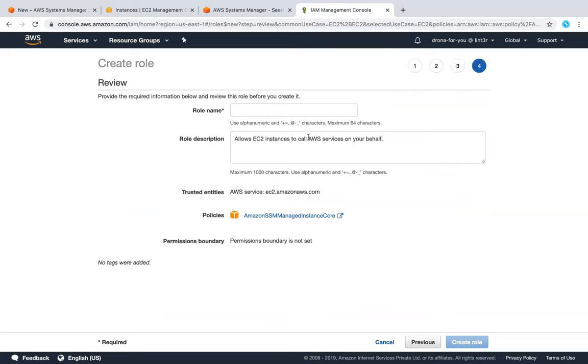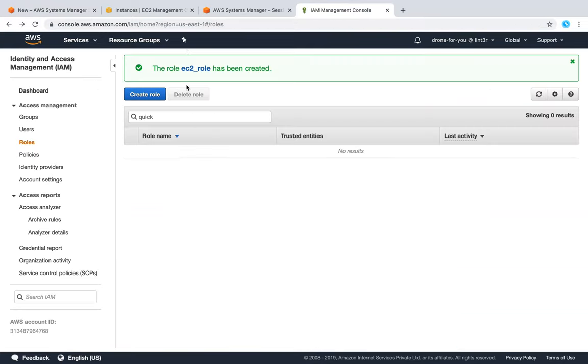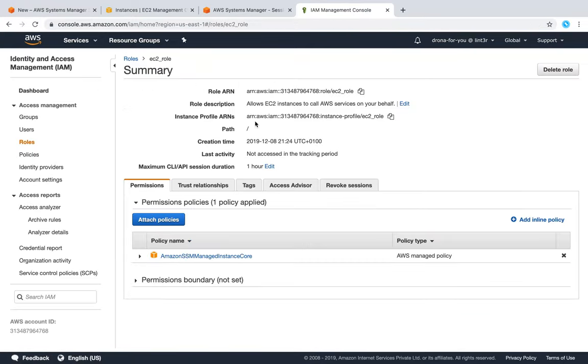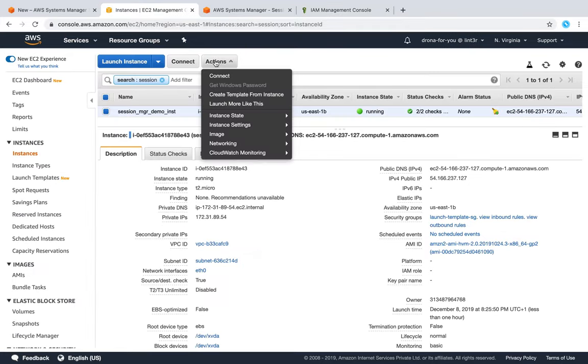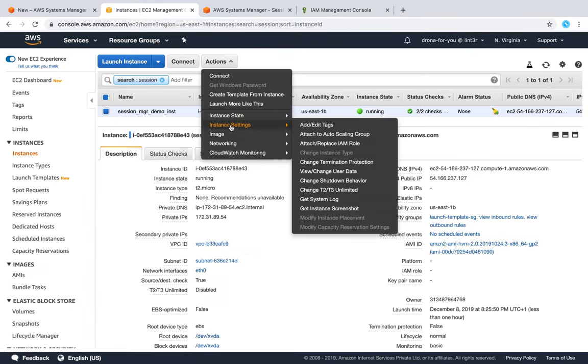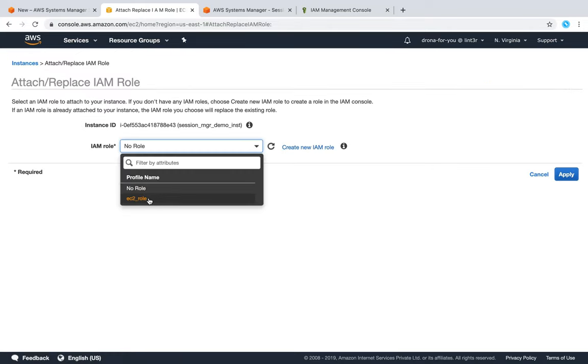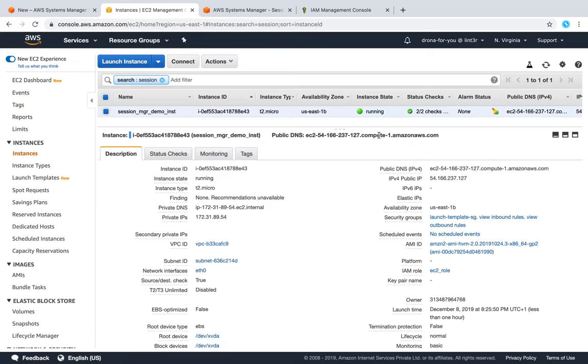Let us give a name. So we have a role created and an instance profile is also already created since we did it in the GUI. All we are left to do is attach this role to our EC2 instance now. Let us go ahead and choose the EC2 role we just created and click Apply.